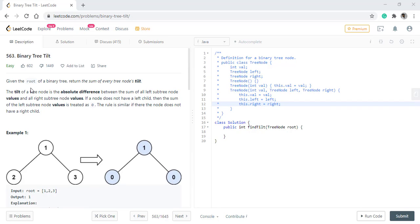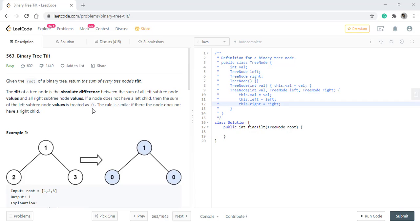In this question, we are given the root of a binary tree and we need to return the sum of every tree node's tilt. The tilt of a tree node is the absolute difference between the sum of all the left subtree node values and all the right subtree node values. If the node does not have a left child, then the sum of the left subtree node values is treated as 0 and the same is with the right child.